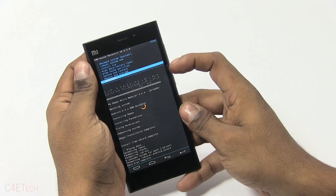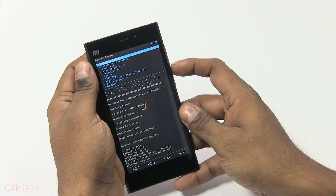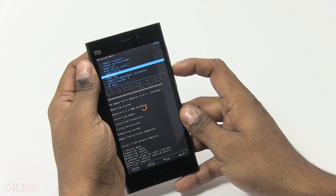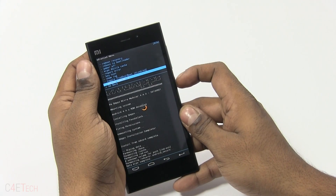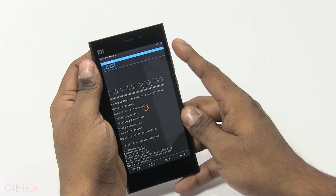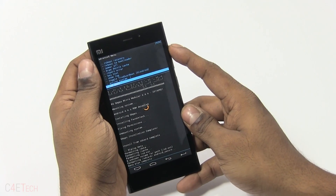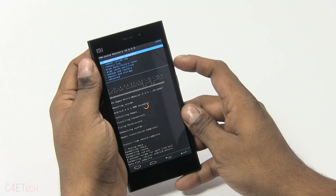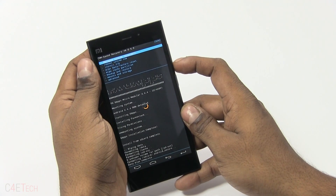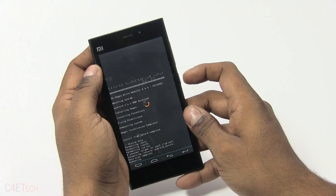Once that's done, quickly head on over to advanced and select active system — system 1. Change that, go back, and select reboot system now.